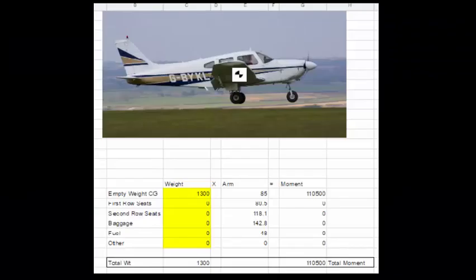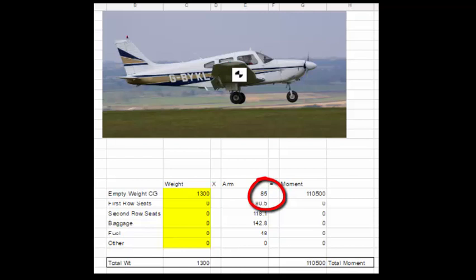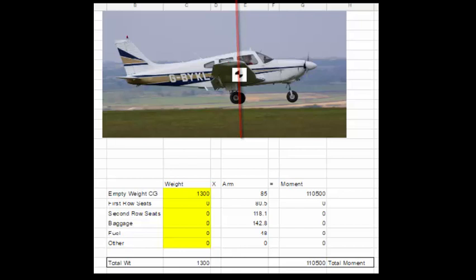I'm going to make this perfectly clear. We're going to load this airplane nose heavy, which means that we look at the empty weight CG and the station number for the empty weight CG. And we're going to load everything in front of the CG heavy. Everything in back light.